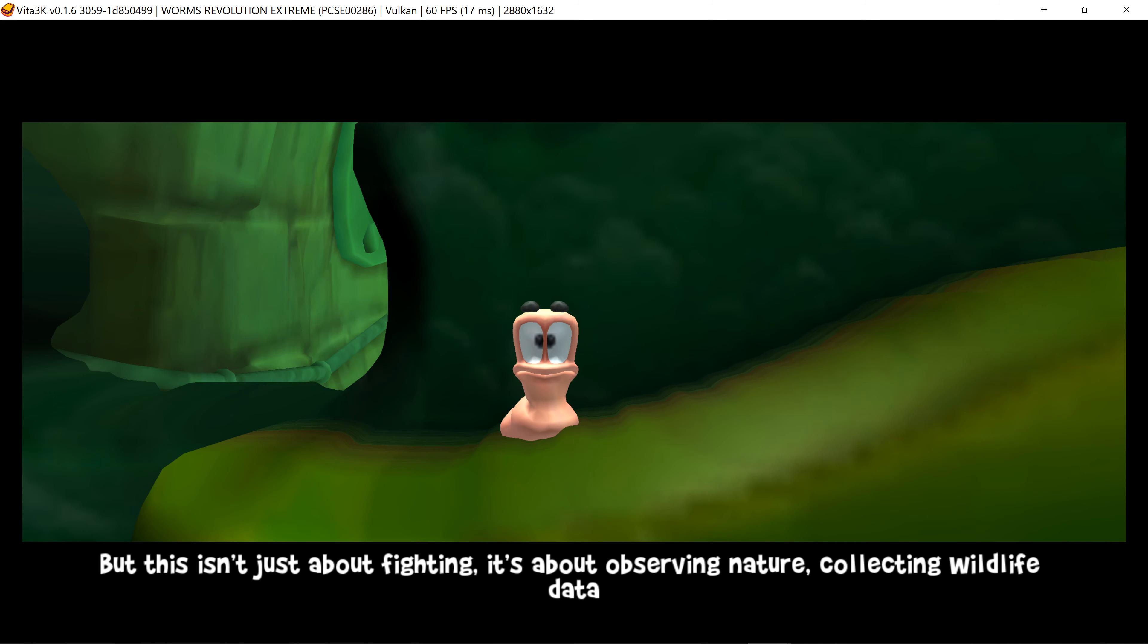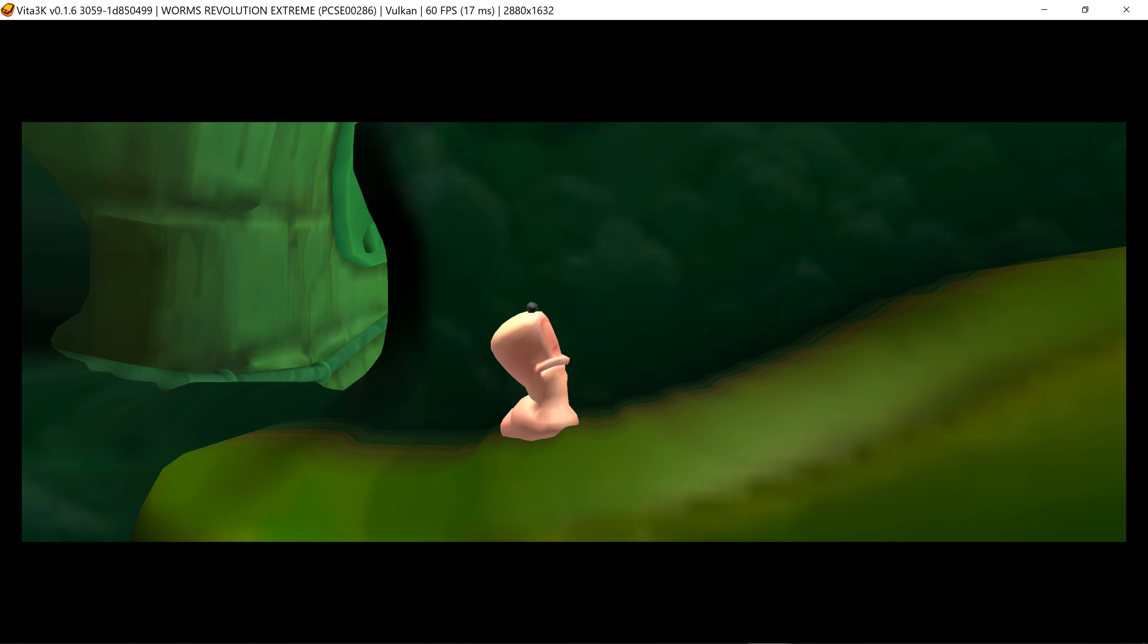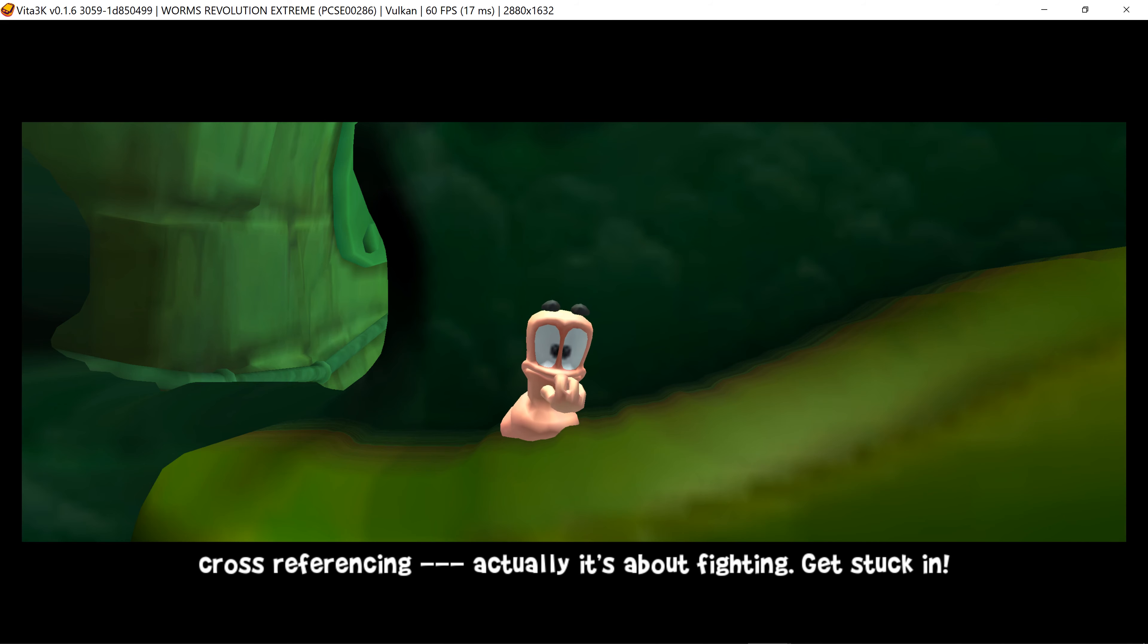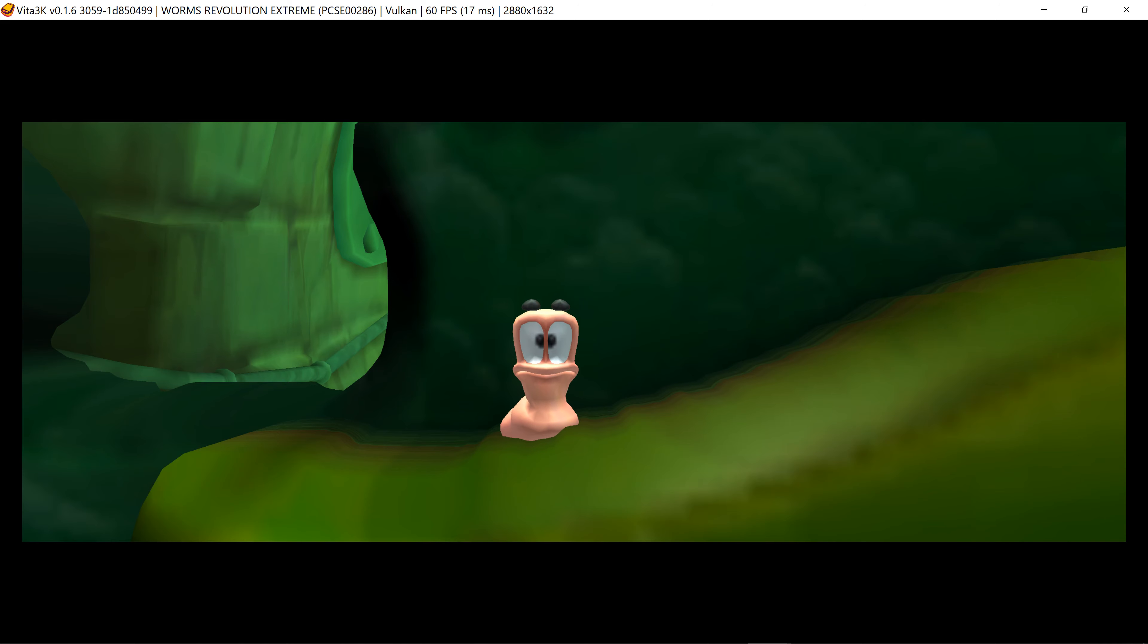But this isn't just about fighting. It's about observing nature, collecting wildlife data, cross-referencing... Actually, it's about fight.